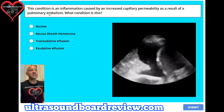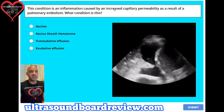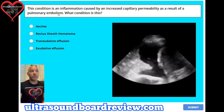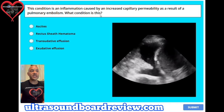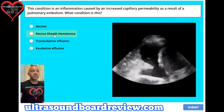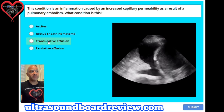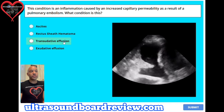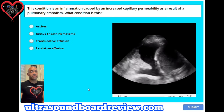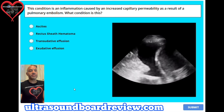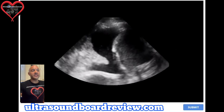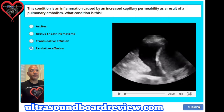Question 17. This condition is an inflammation caused by increased capillary permeability as a result of a pulmonary embolism. What condition is this? A. Ascites, B. Rectus sheath hematoma, C. Transudative effusion, or D. Exudative effusion. The answer is D, exudative effusion.